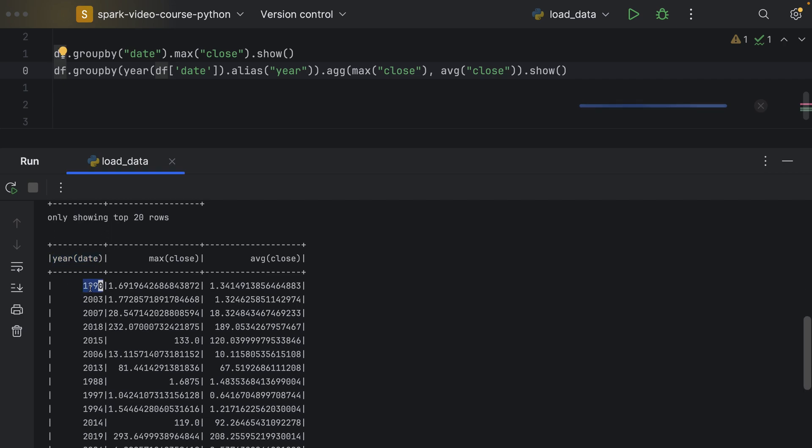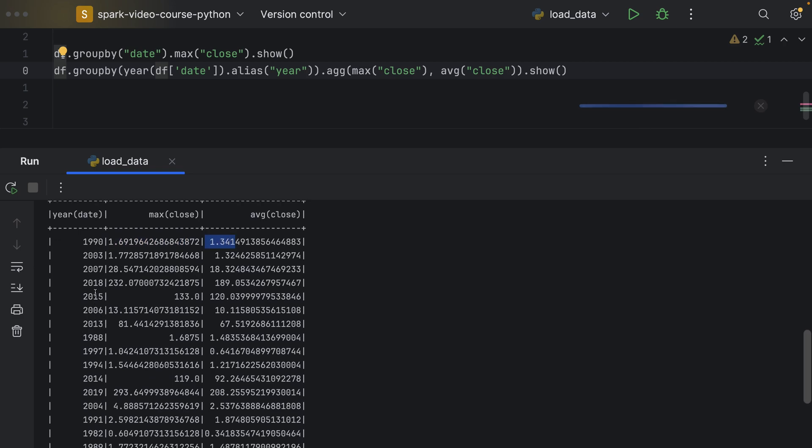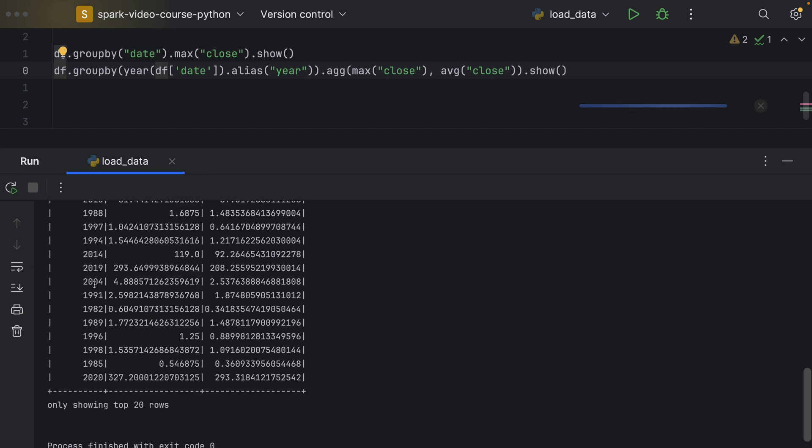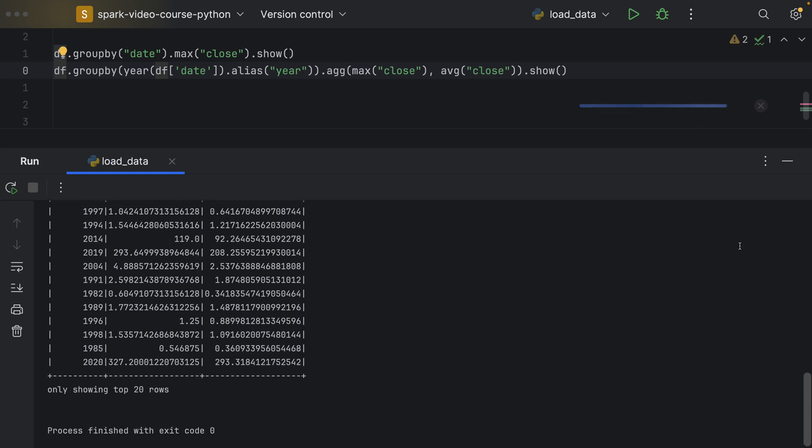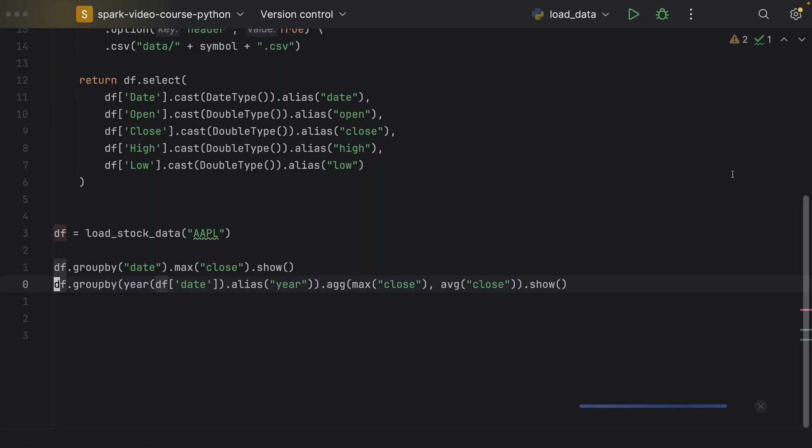And then, for 1990, for example, we could see that the max close price for Apple in this year was 1.69. And the average close price was 1.34. And these aggregations would be generated for each of the years we can see in our data.